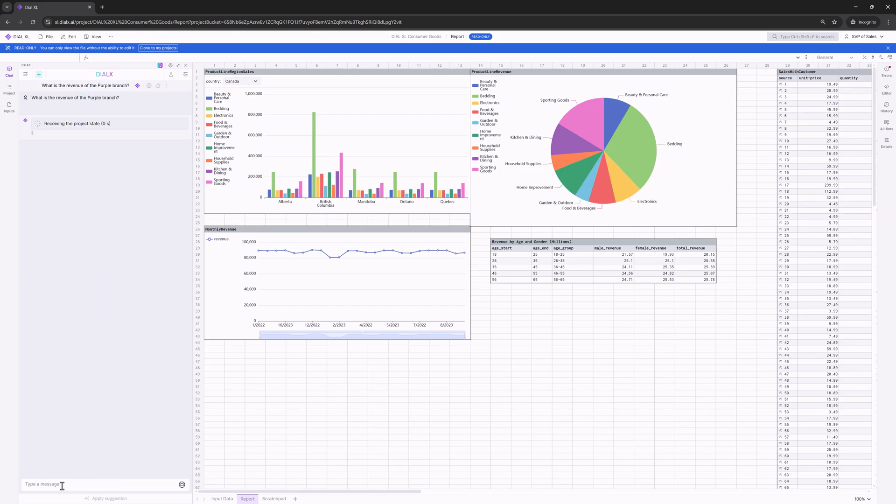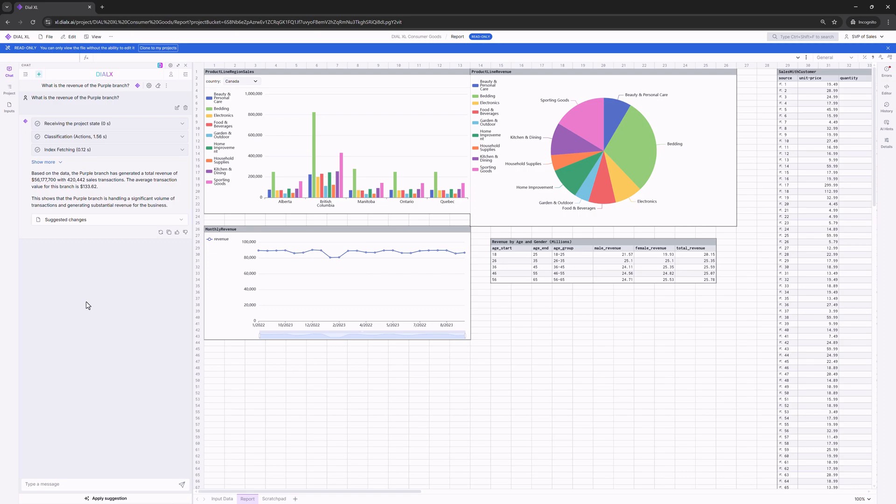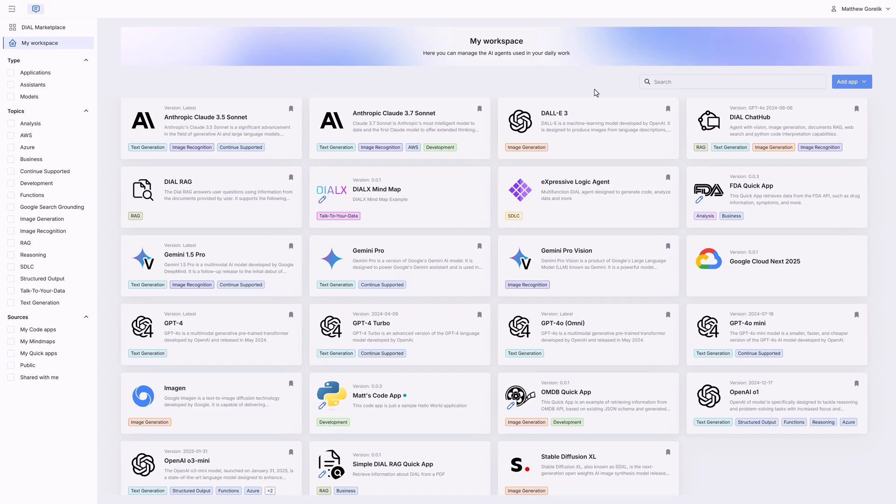Dial XL is not just a research tool, but a data platform for the entire organization. We can even package Dial XL projects into individual agents and make them accessible via the Dial marketplace.